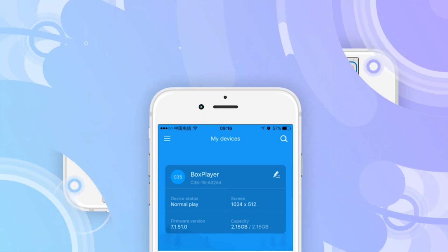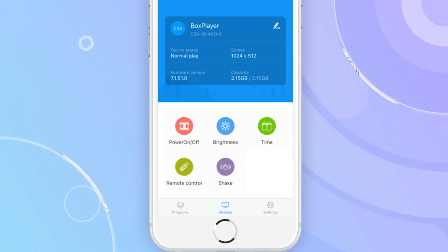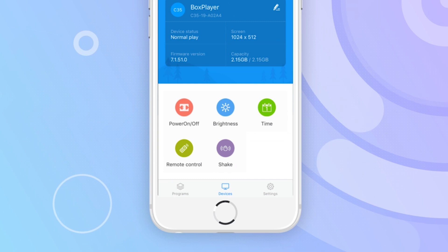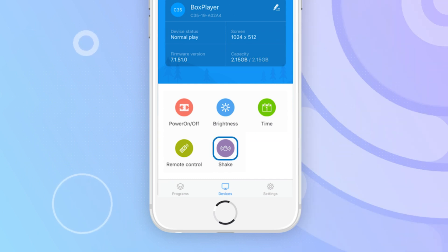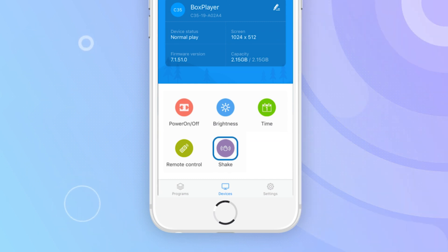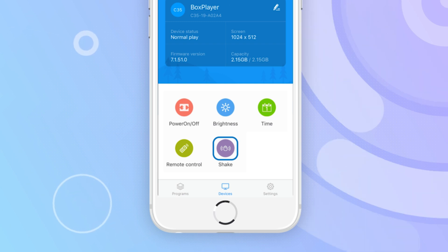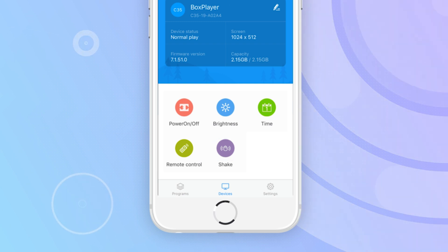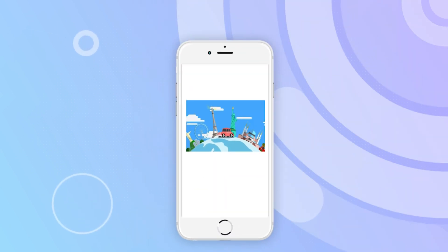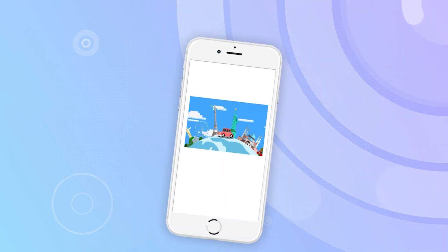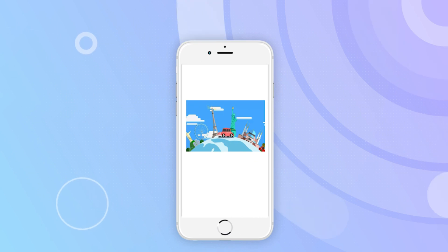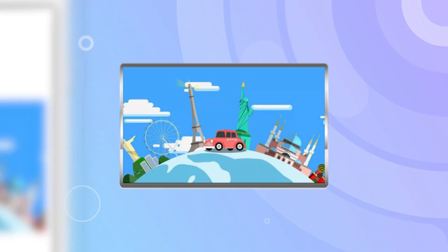In addition to the above methods for upgrading programs, you can also upload content directly from your cell phone. Click the check icon, choose a picture or video from the phone, and the picture or video will be sent to and played on the LED screen.